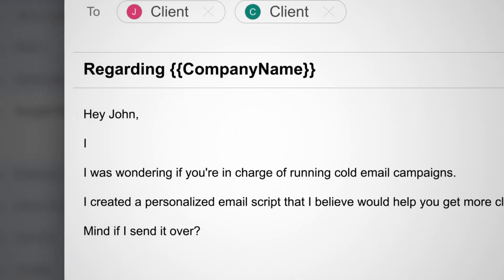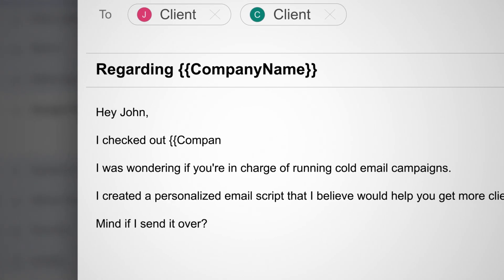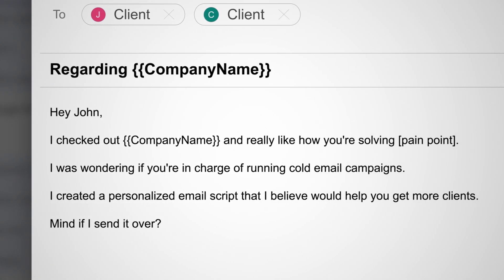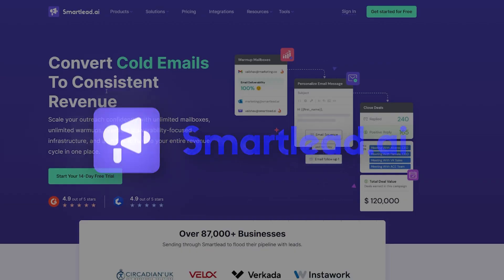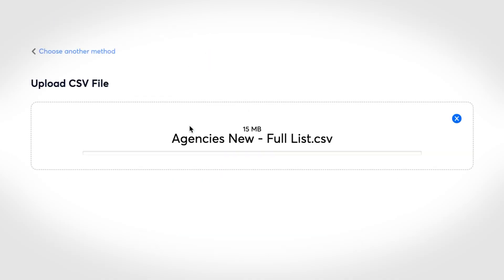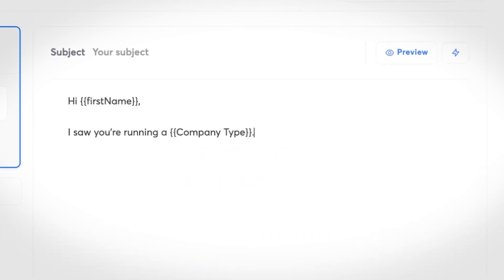You're free to customize this prompt based on your needs. For example, you could personalize it with something like 'I saw you help [target audience] achieve [specific outcome]' or 'I checked out [company name] and really like how you're solving [pain point]' — whatever you like the most. Now that you have your personalized first lines, let's talk about how to integrate them into your cold email campaigns. If you're using email sending tools like Instantly or Smartly, just import your spreadsheet as a CSV file as usual, and in your email template use the personalization tag for the first line.